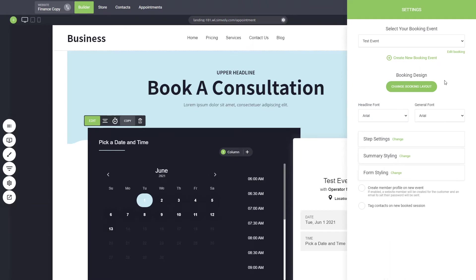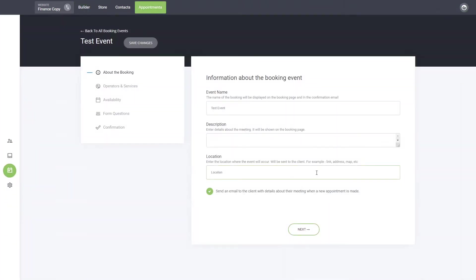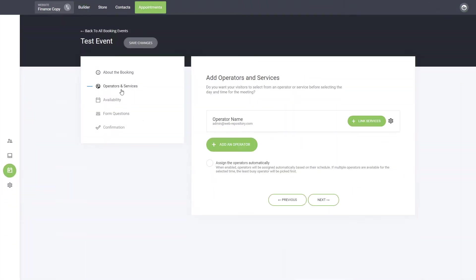So we can go and edit our appointment—we have this test event. We can go there and go to operator and services, where we can link a service to the operator.